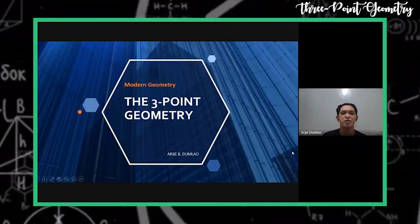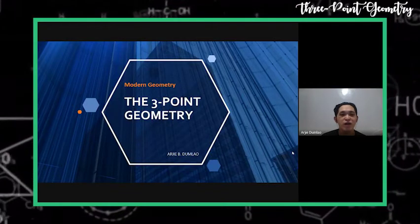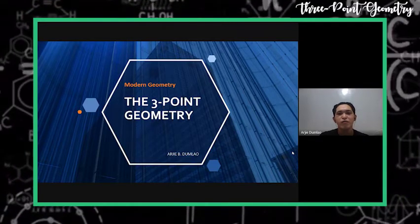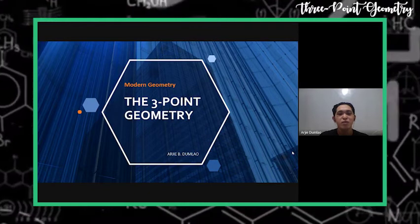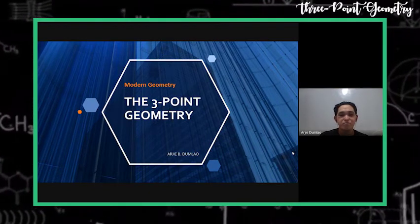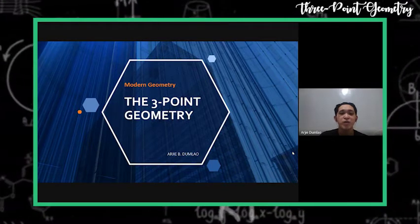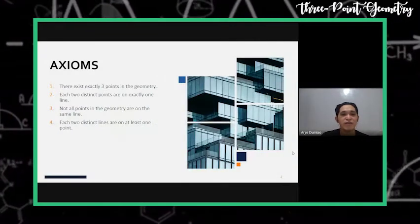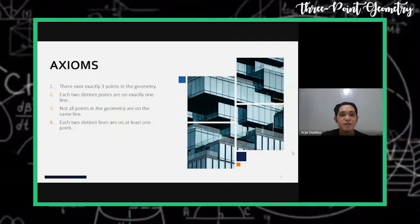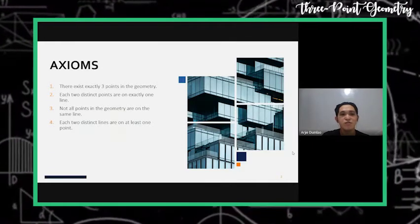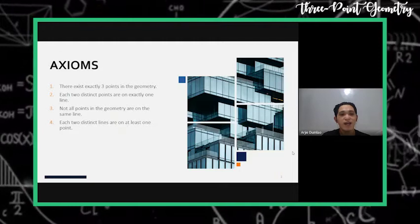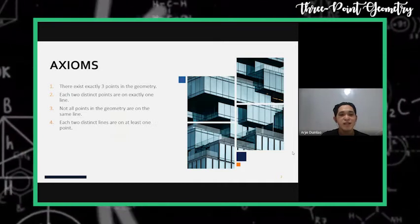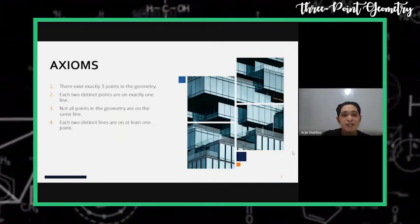Modern geometry has something to do with our life, and it has a lot of topics about geometry. We've come to a point to discuss the three-point geometry, which has four axioms. First, there exists exactly three points in the geometry. Two, each two distinct points are on exactly one line. Three, not all points are on the same line. And four, each two distinct lines are on at least one point.